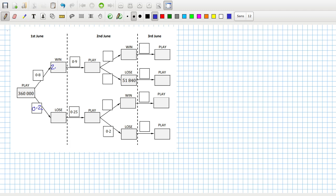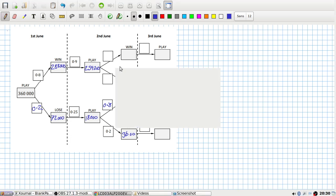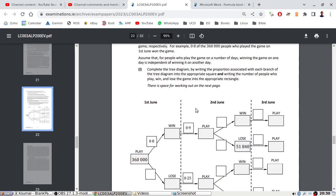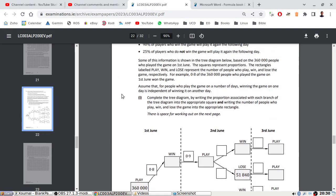So this will be 0.2, and then 360,000. Let's go. That will be 288,000. And then 288,000 times 0.9, that's 259,200. 0.25 times 72,000, that's 18,000. That's 0.8. 0.2, that's 36,000. 18,000 times 0.8, that's 14,400. I'll have to read the information now to get the missing boxes.